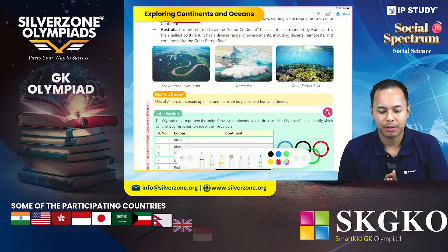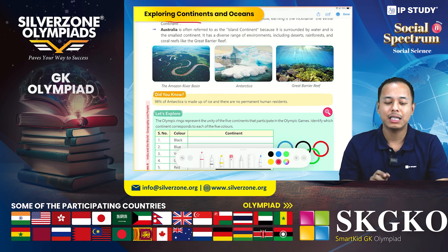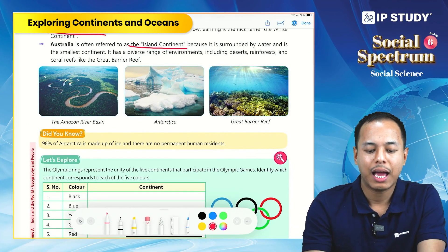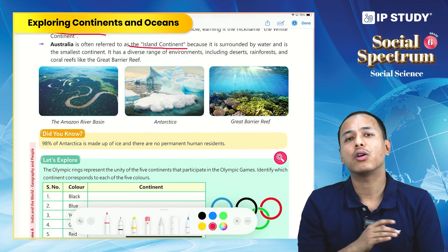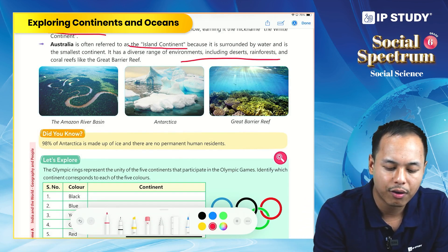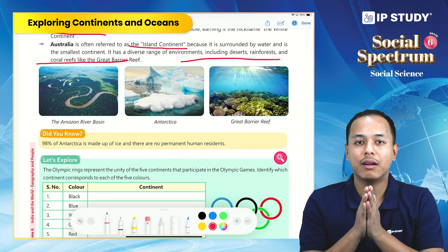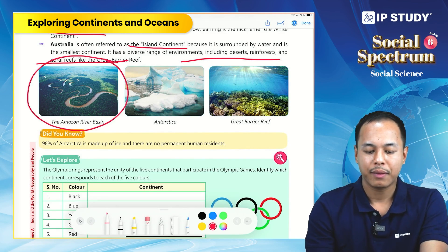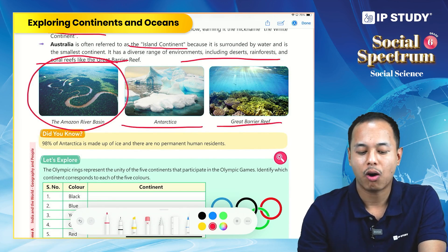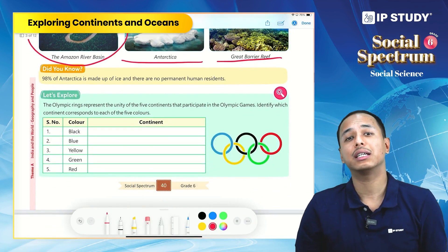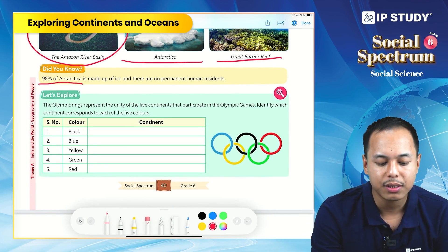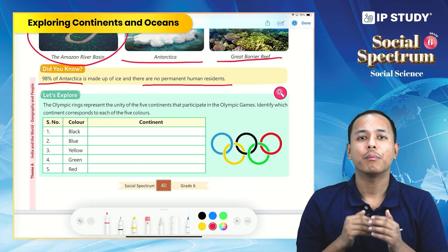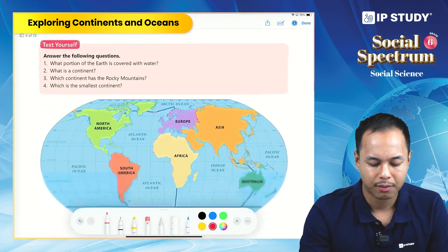Australia is the smallest continent, but it is also called an island continent because it is completely surrounded by water. It has a diverse range of environments including deserts, rainforests, and coral reefs such as the Great Barrier Reef. In the 'Did You Know' section: 98% of Antarctica is made up of ice, and there are no permanent human residents — meaning no permanent settlement — in Antarctica.